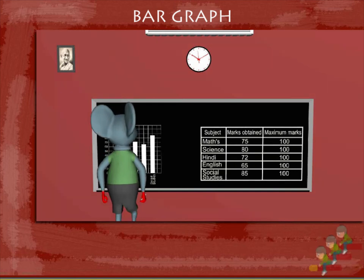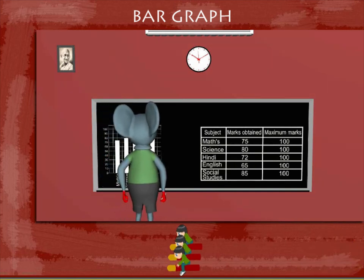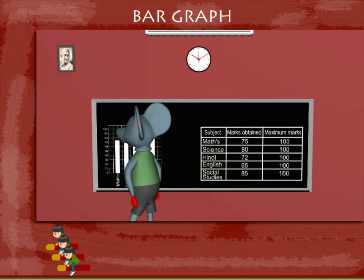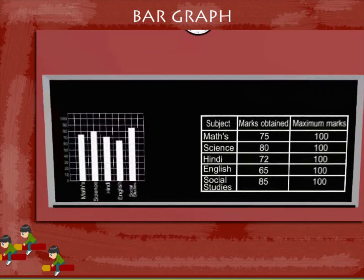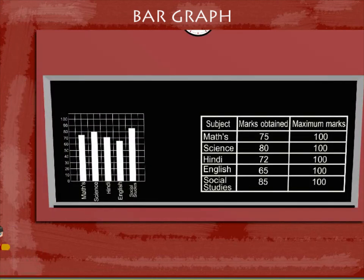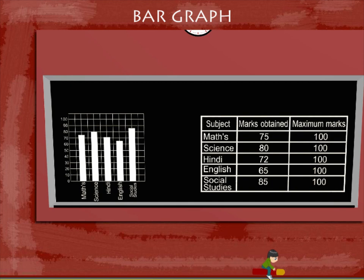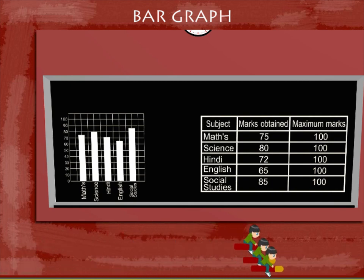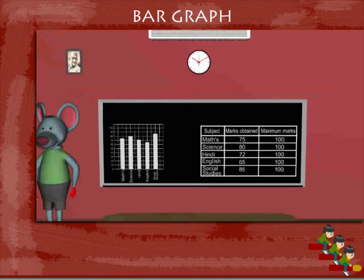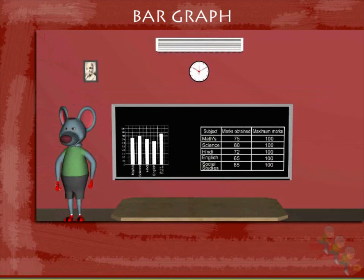The bar graph makes it easy to see that the highest marks are in social science and the least are in English. Good going, Tobey!